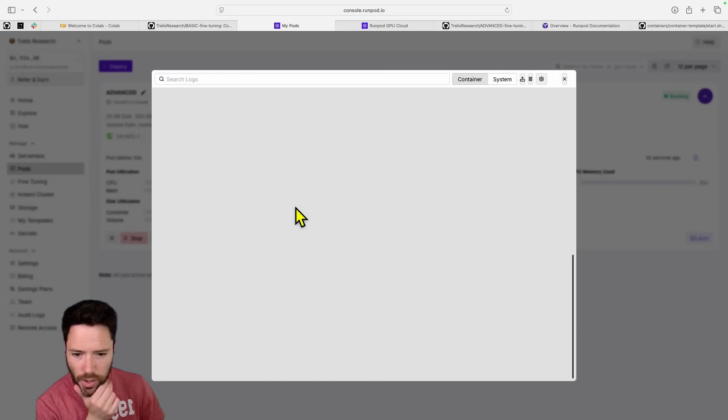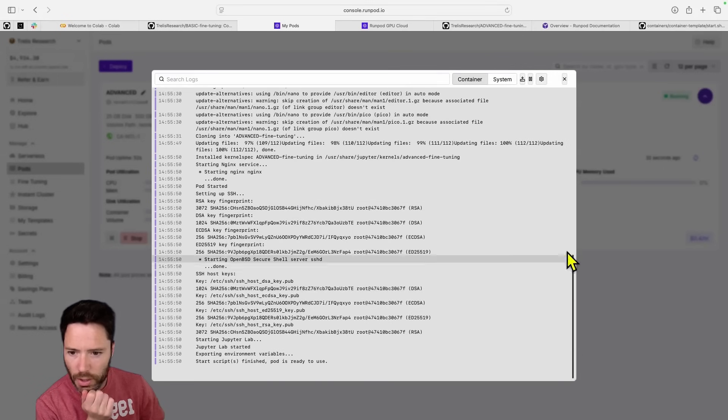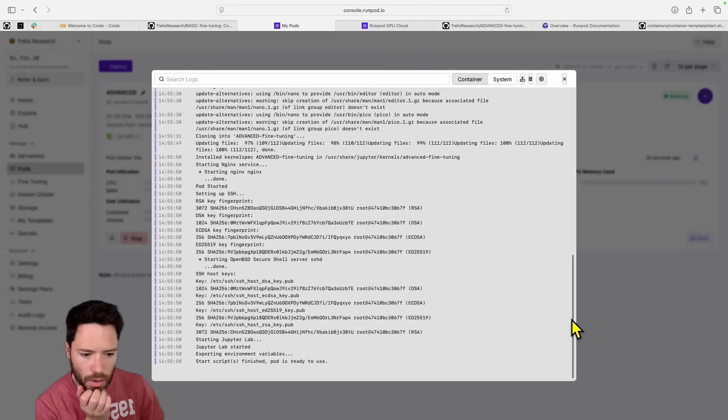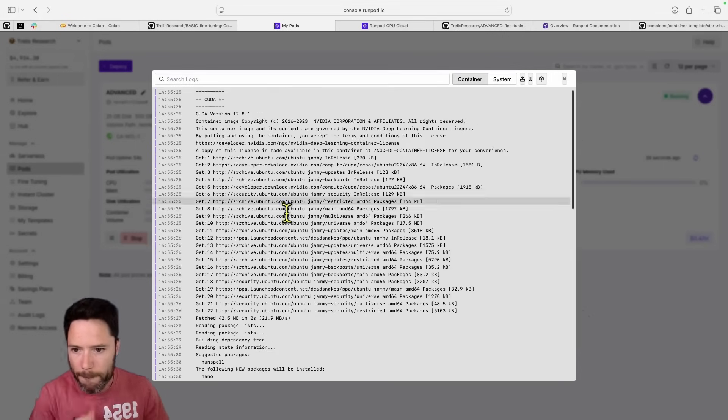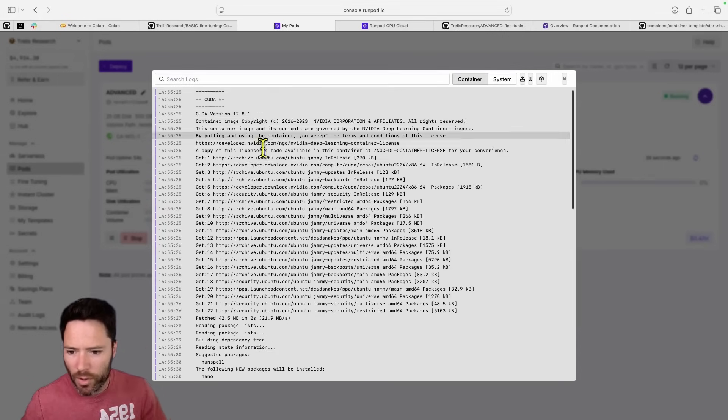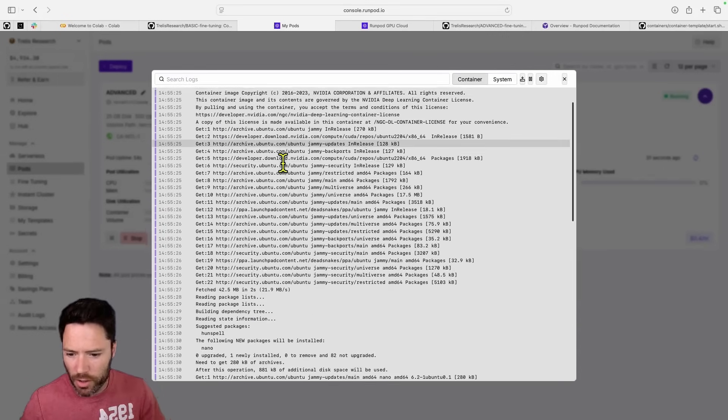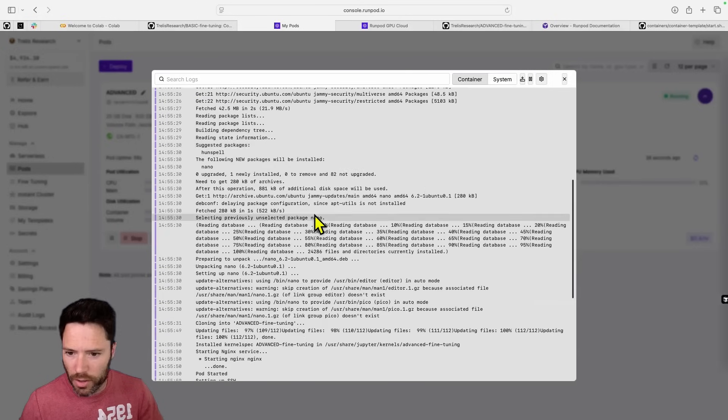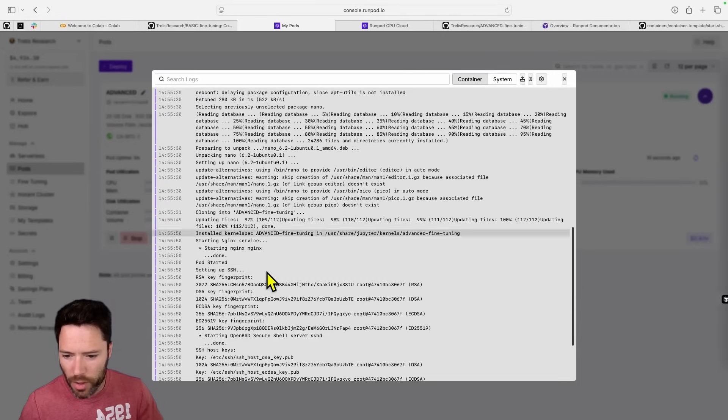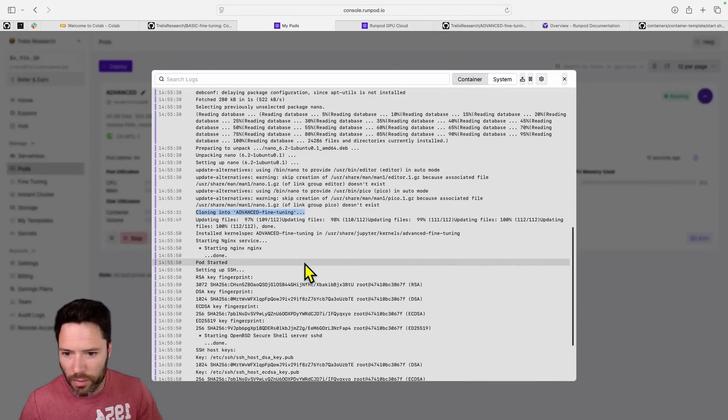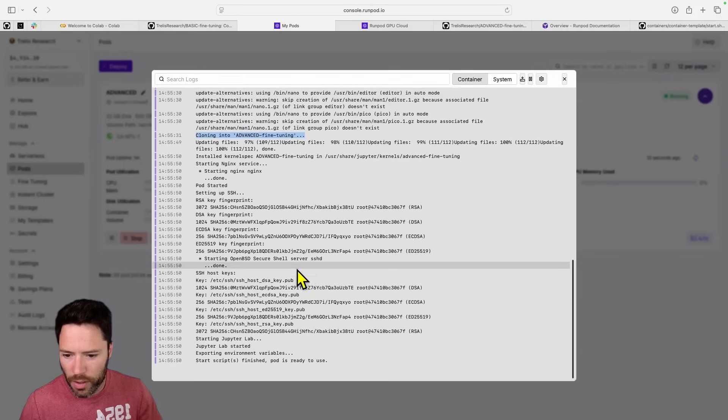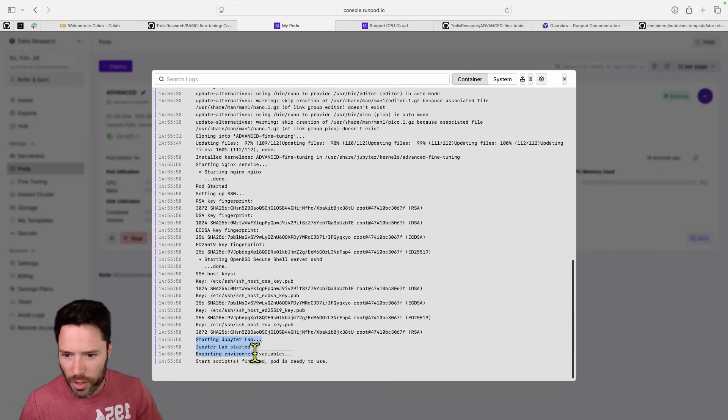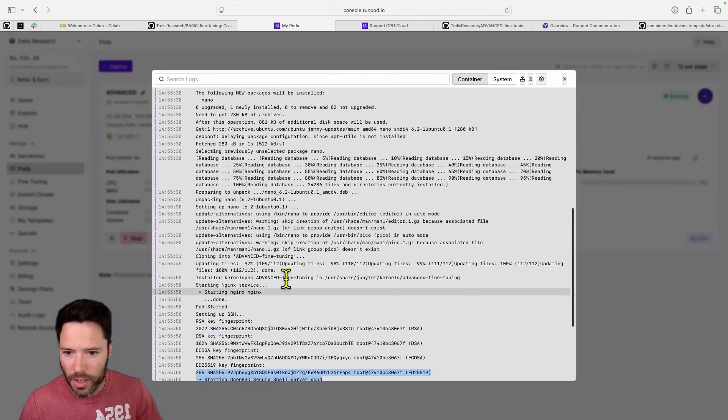And what you'll see here is we have started the kernel. Sorry, we've started the container. And we've got the cloning here of advanced fine-tuning. And we've got JupyterLab started here.